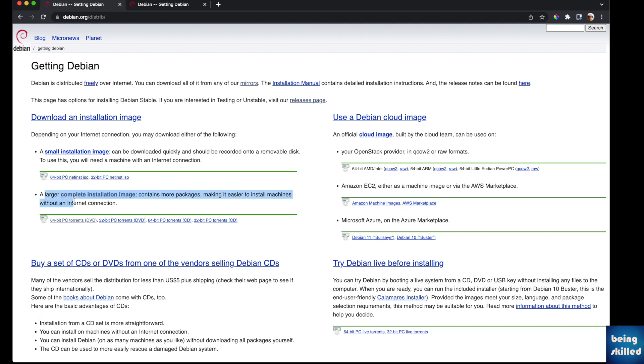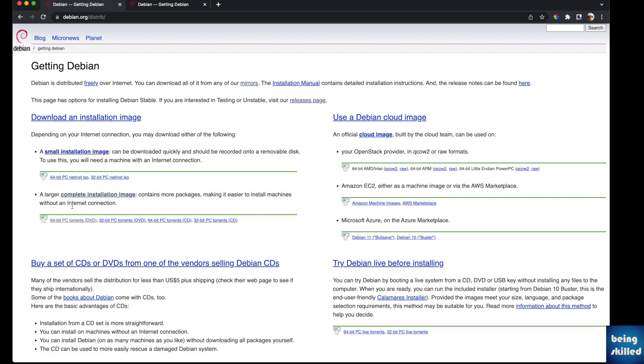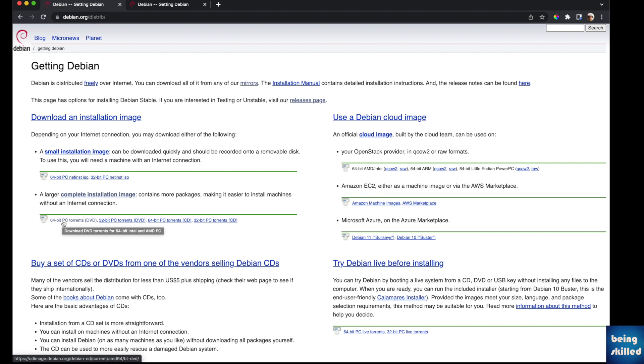We will go with that since we already know how to download the smaller version. To download that completely, which basically means that the file doesn't get corrupted, you have to download it through torrent. You have to have a torrent software like Transmission which is free and open source. You can use